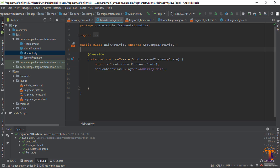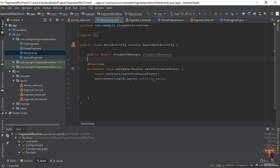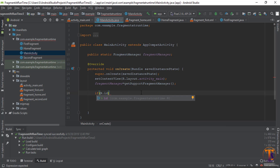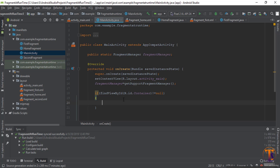Now go to MainActivity.java. Declare a public static FragmentManager variable. Here we check some conditions — use findViewById to get R.id.container. If the container is not null, then we will add the next fragment.